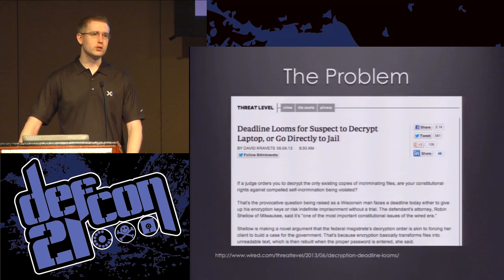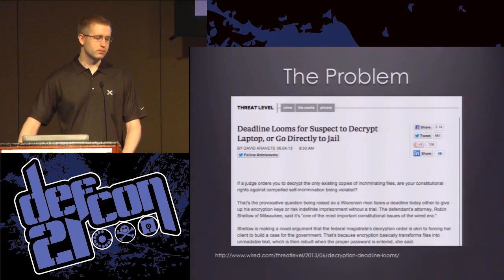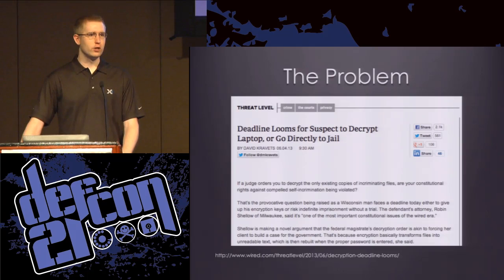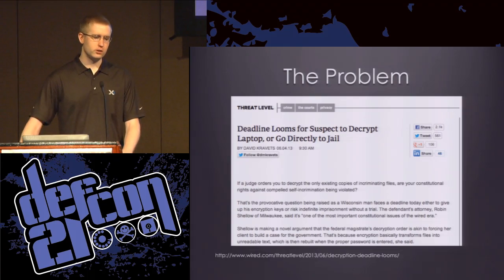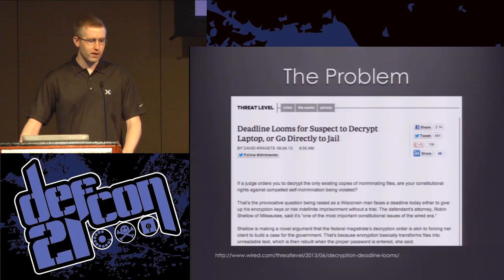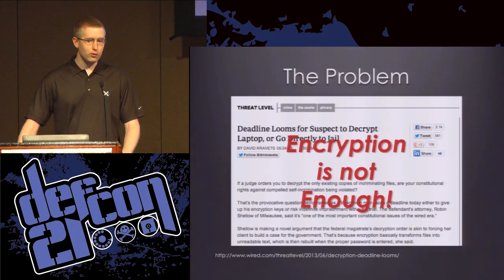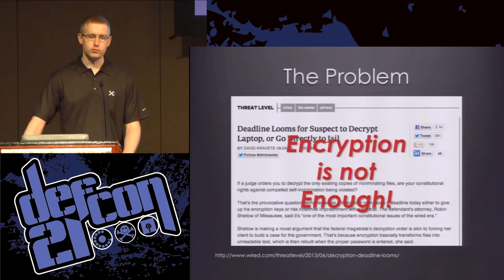The problem we're looking to solve here is that sometimes even when using encryption to store sensitive data, we run into problems. With encryption, the data is still present — it's simply encrypted. And if it's encrypted in a way that we can recover it, then someone else can force us to recover it for them, such as a court order or a $5 wrench. So encryption is not always going to be enough. So if we can't simply store the files encrypted on our own systems, what can we do?